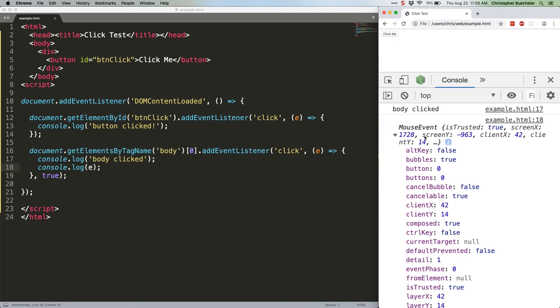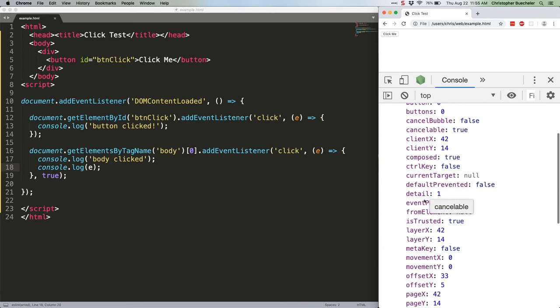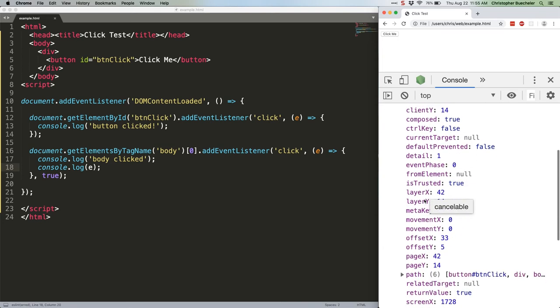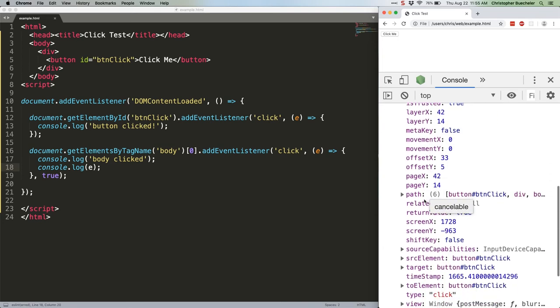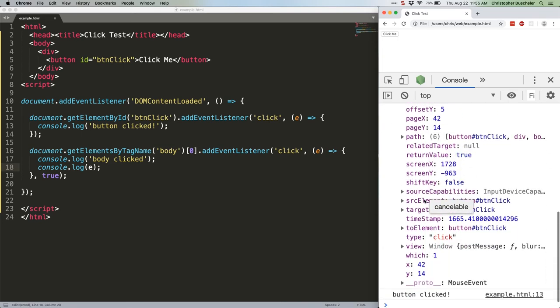If you expand that object, you will notice it has an absolute ass-ton of information about the click event. Covering all of it is way outside the scope of this tutorial, but there are several pieces of information that change as the event moves through its phases. Though it should be noted, due to the way the timing works, we're always logging the completed event here, which means, for example, the event phase property is always going to be zero. We'll discuss that more when we handle the other phases.